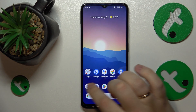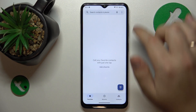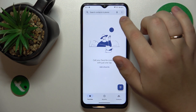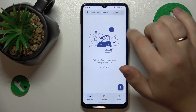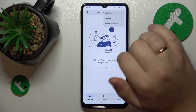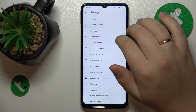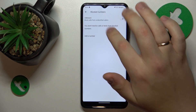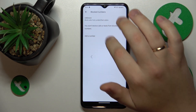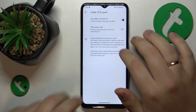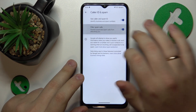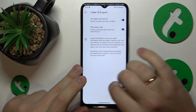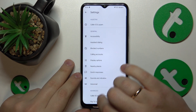First you will need to launch the phone app, then tap at this three dots, open settings, then enter the Caller ID and Spam section and here switch on the Filter Spam Calls toggle.